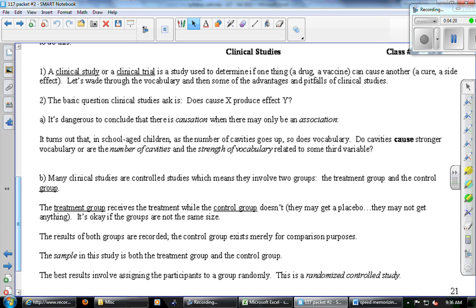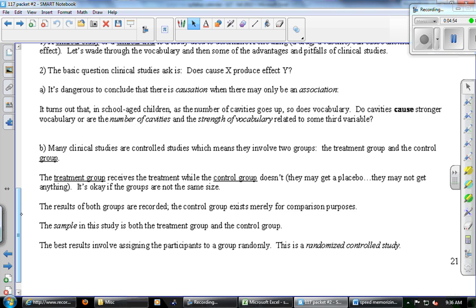It's really dangerous to look at a true statement — as cavities go up, so does vocabulary — and automatically jump to the conclusion that cavities cause increased vocabulary. Obviously that one is silly, but there are many real examples where something goes up as something else goes up, and people want you to conclude it's cause and effect when it might not be.